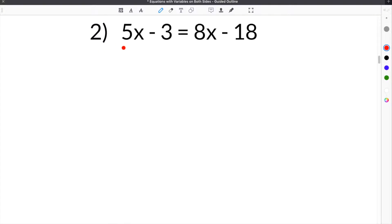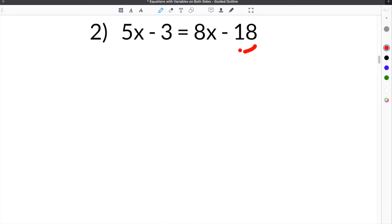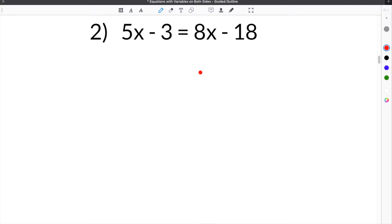Our next problem is 5x minus 3 equals 8x plus 18. Once again, we have variables on both sides of the equal sign and we have constants on both sides of the equal sign.